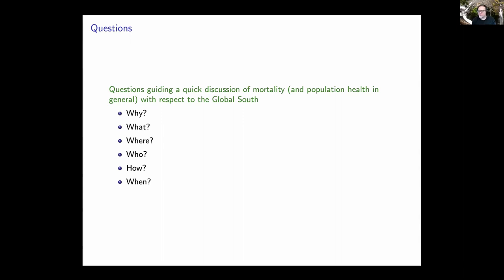I'm going to structure this talk around simple questions relating to mortality in the global south: why are we interested in it and why should we care about mortality; what is it exactly; where should we care about it; who are the actors involved and which ones should we focus on; how do we do this, and when.